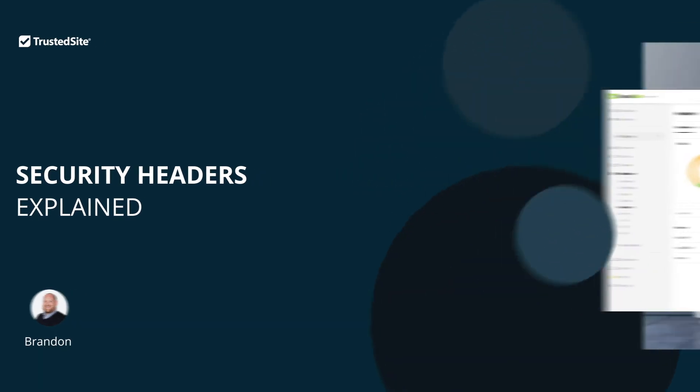Hi, I'm Brandon with Trusted Site Security, and today I will be covering how to monitor your security headers.